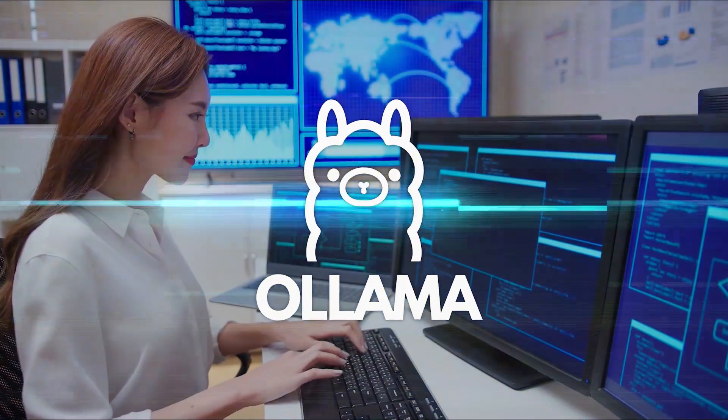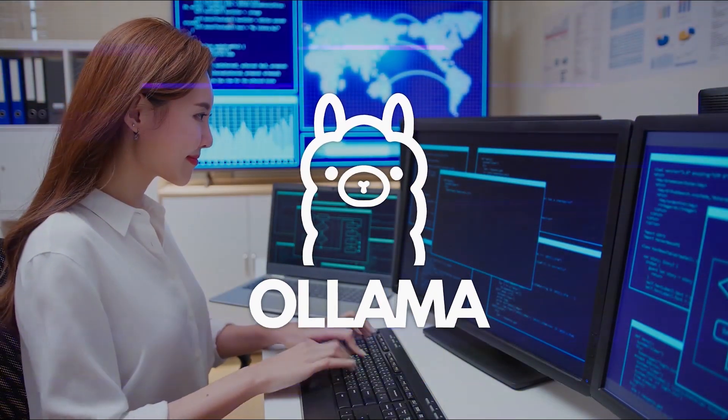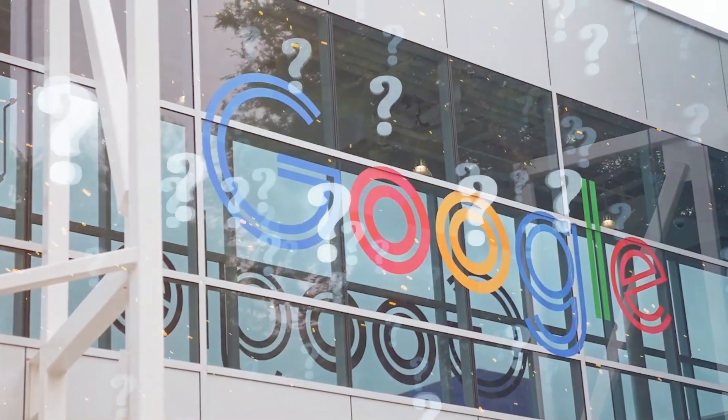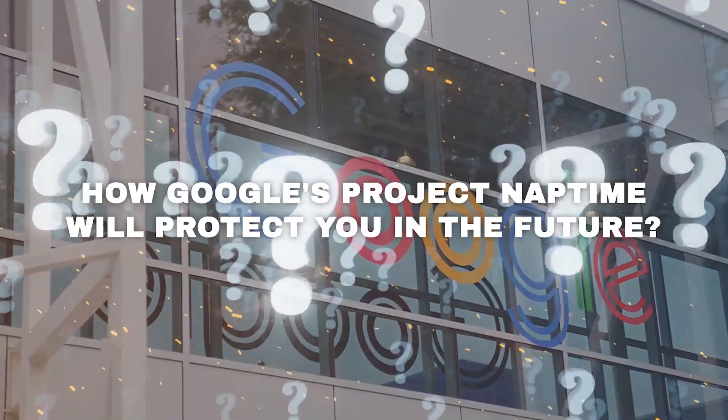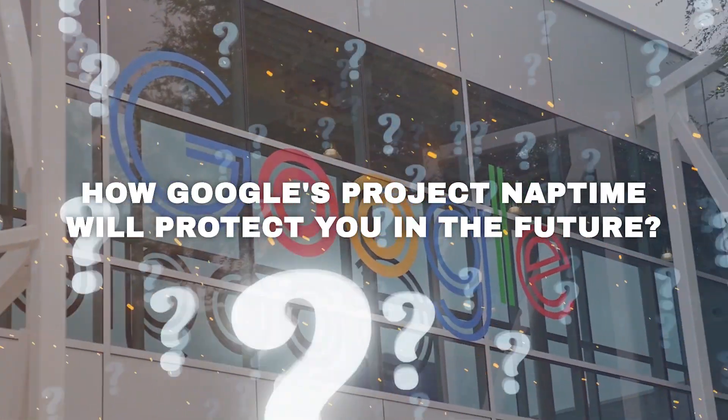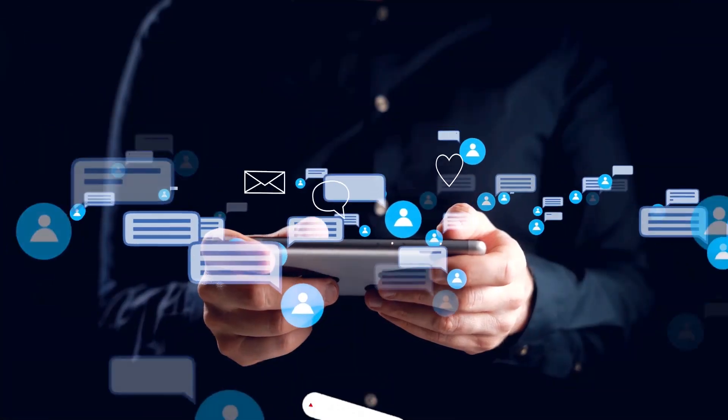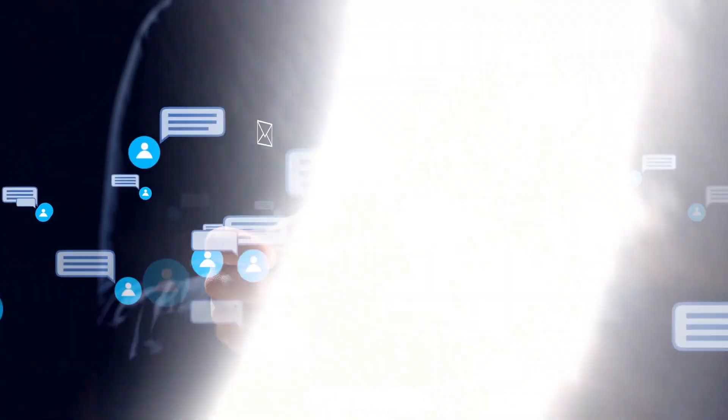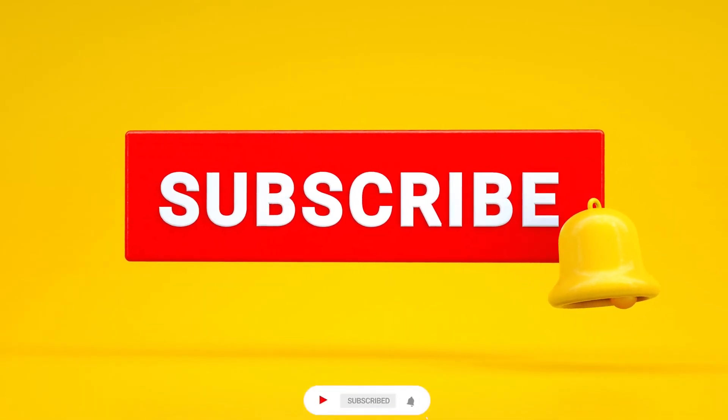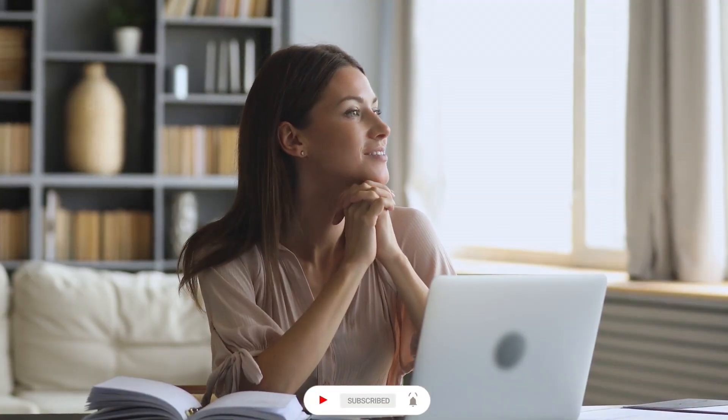Have you ever used an LLM or similar AI infrastructure tools? What do you think about how Google's Project Naptime will protect you in the future? Share your thoughts in the comment section. And don't forget to subscribe to the channel. See you in the next video!